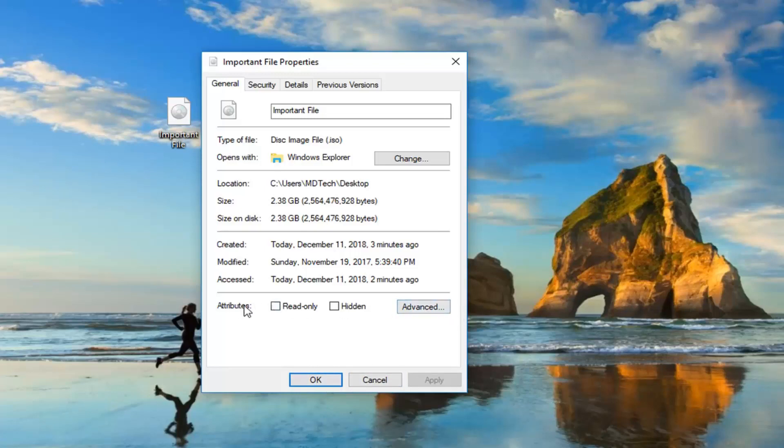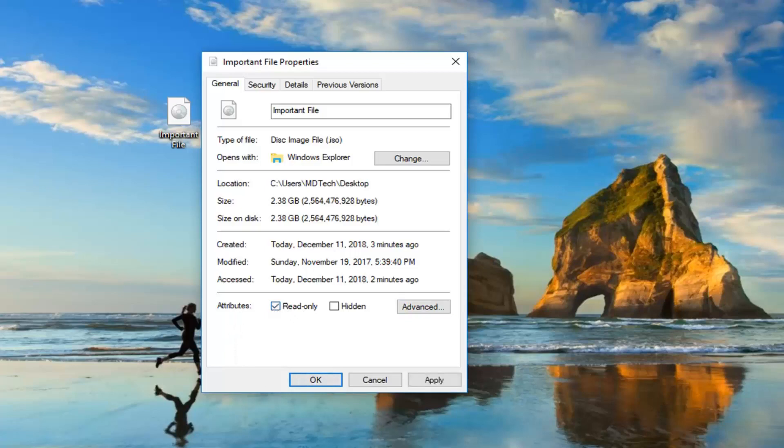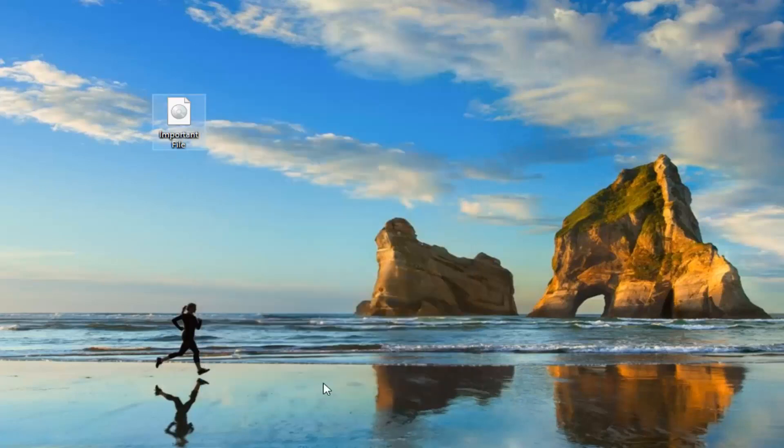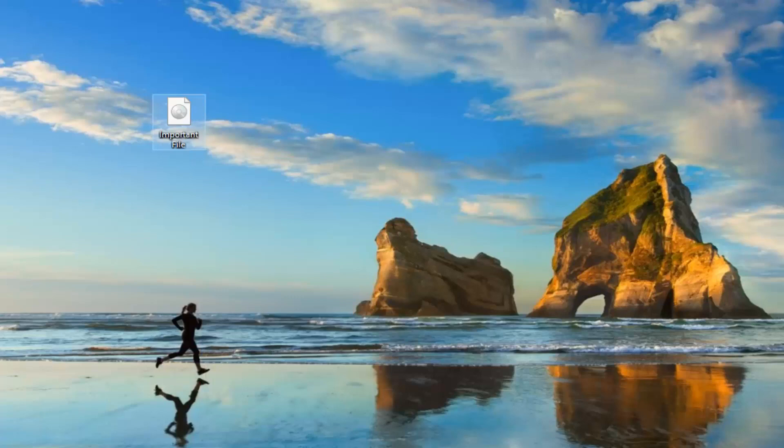A further thing would be if you're in the properties window, if it says read-only, you want to make sure underneath attributes read-only is unchecked, so left-click on that. And then left-click on apply and okay. So once you've done that, you should be able to run the ISO file at that point. Hopefully that's resolved the problem.